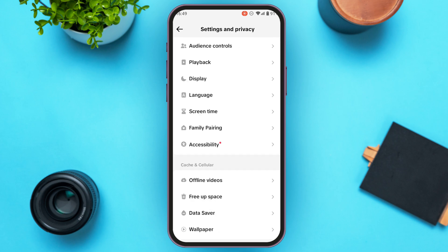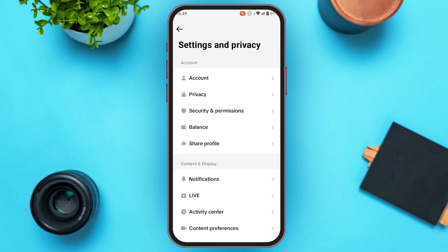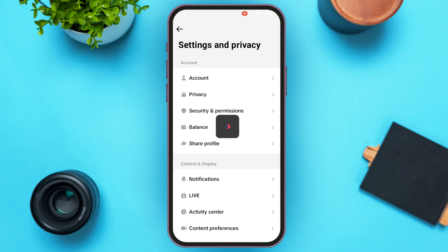You'll be led to the Settings and Privacy interface with several options. Under the Account section, you'll be able to find the option for Account. Tap on it and you'll be led to your account interface with several options available.